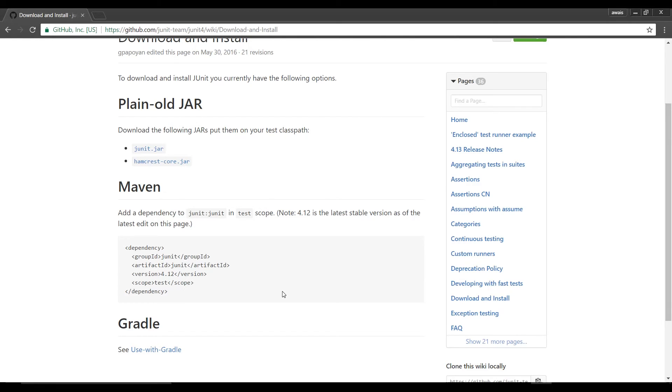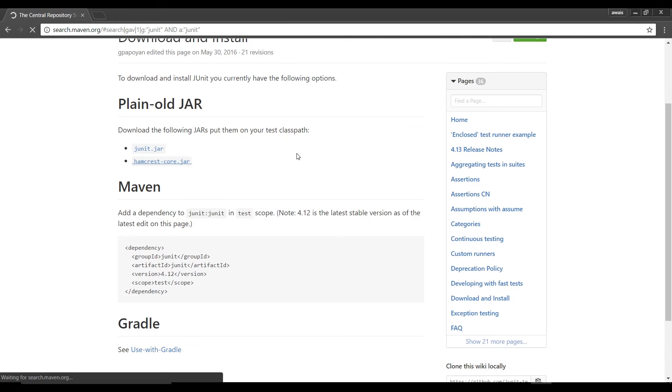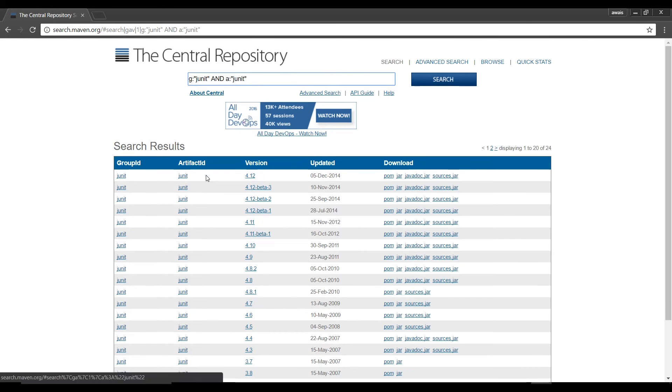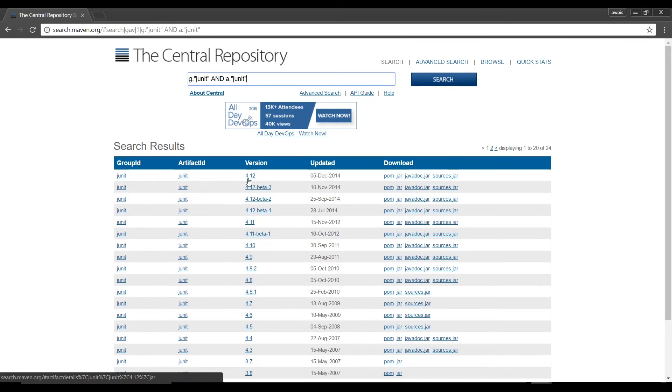For now I'm going to download two files. Let's click on junit.jar which will take me to this page and I'm going to see the latest version of JUnit. So at the time of this recording I have 4.12 December 5 2014.